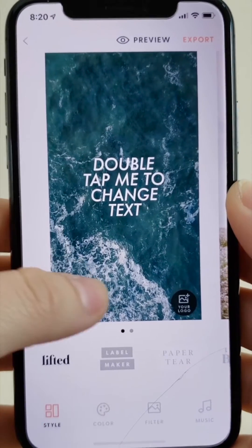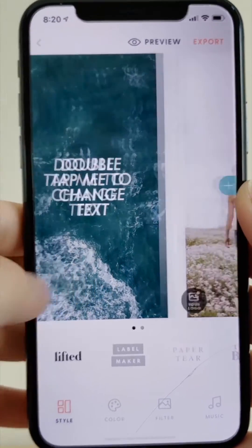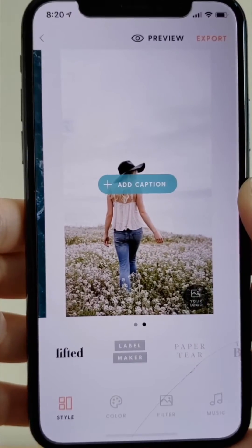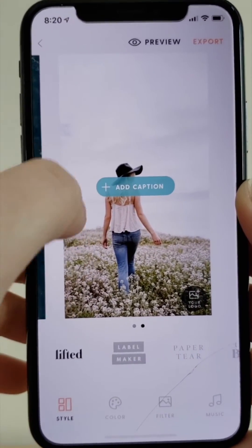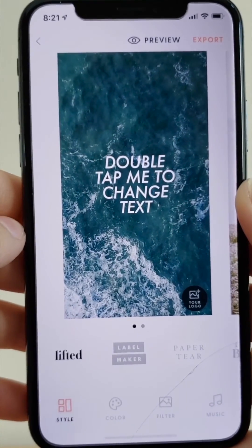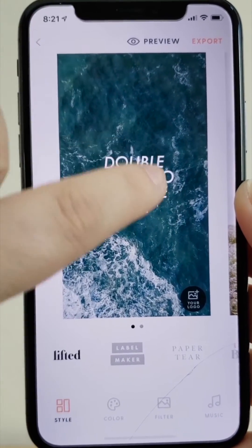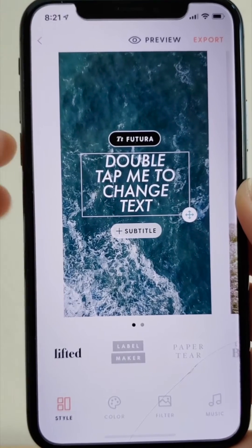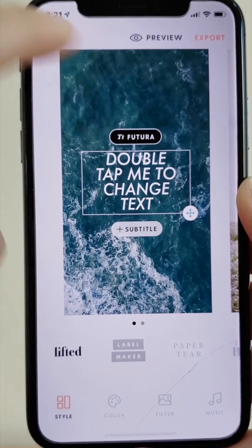To navigate the edit screen, switch the slide you're working on by scrolling left or right. You can edit and add text, as well as change the font type.